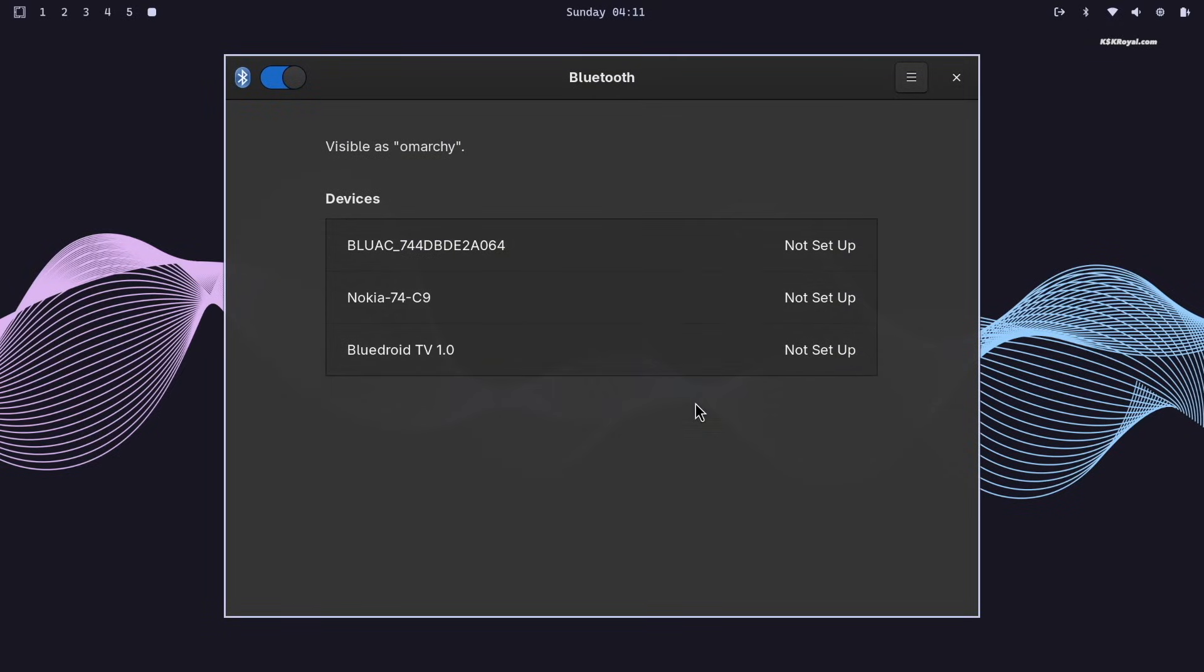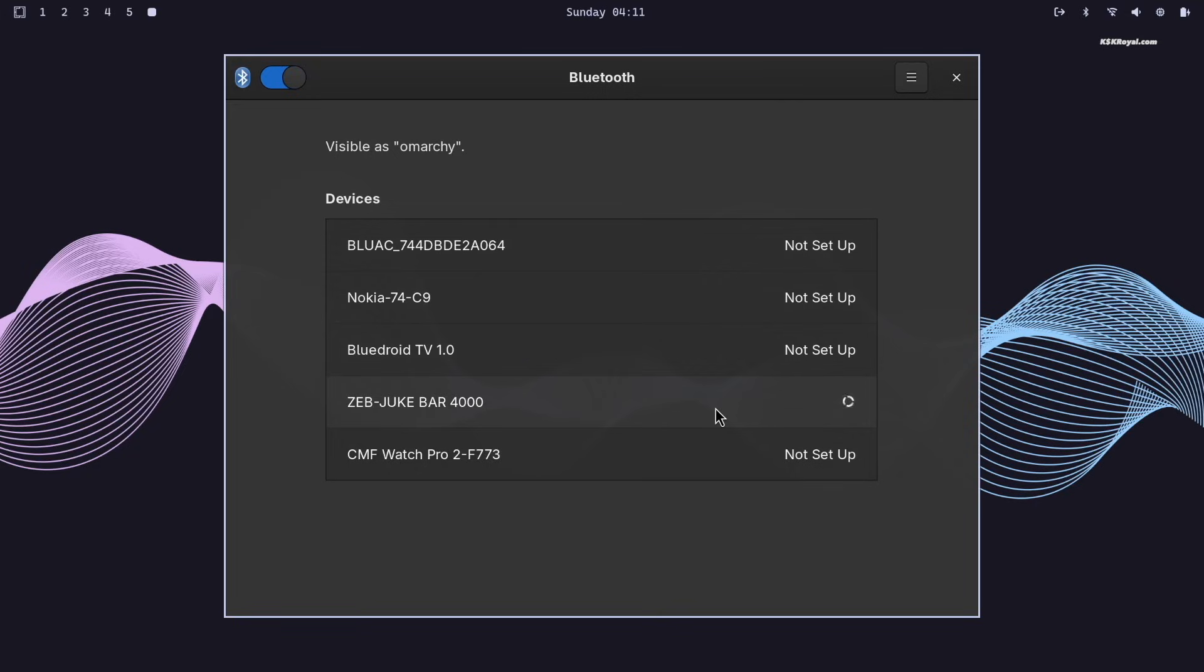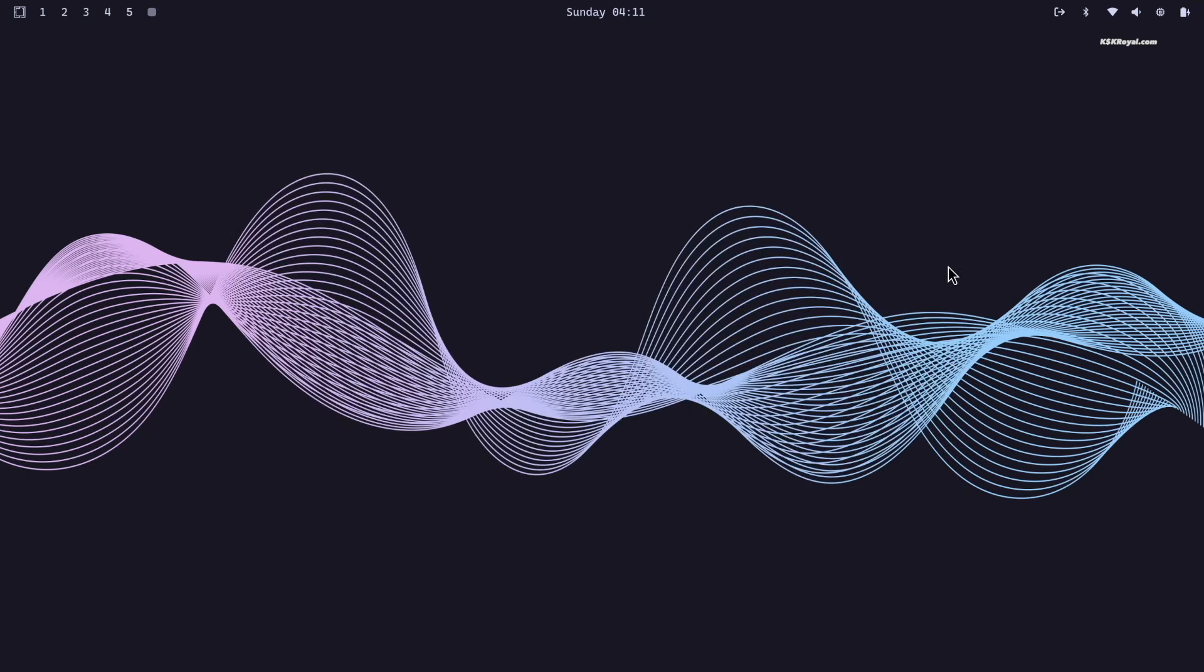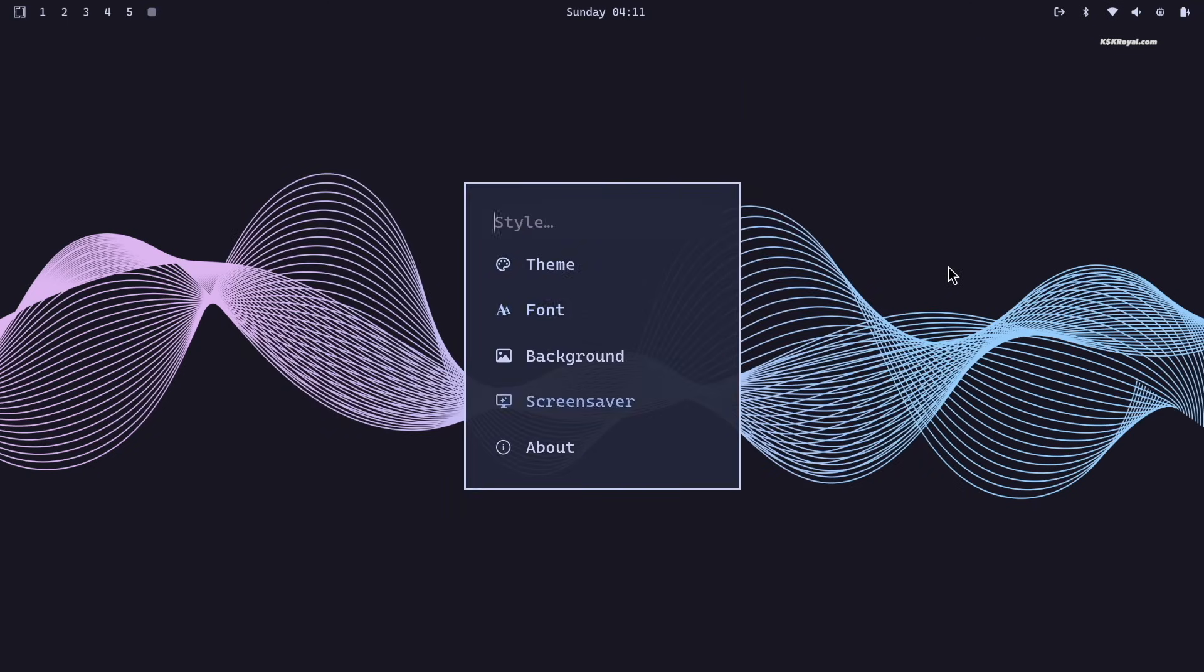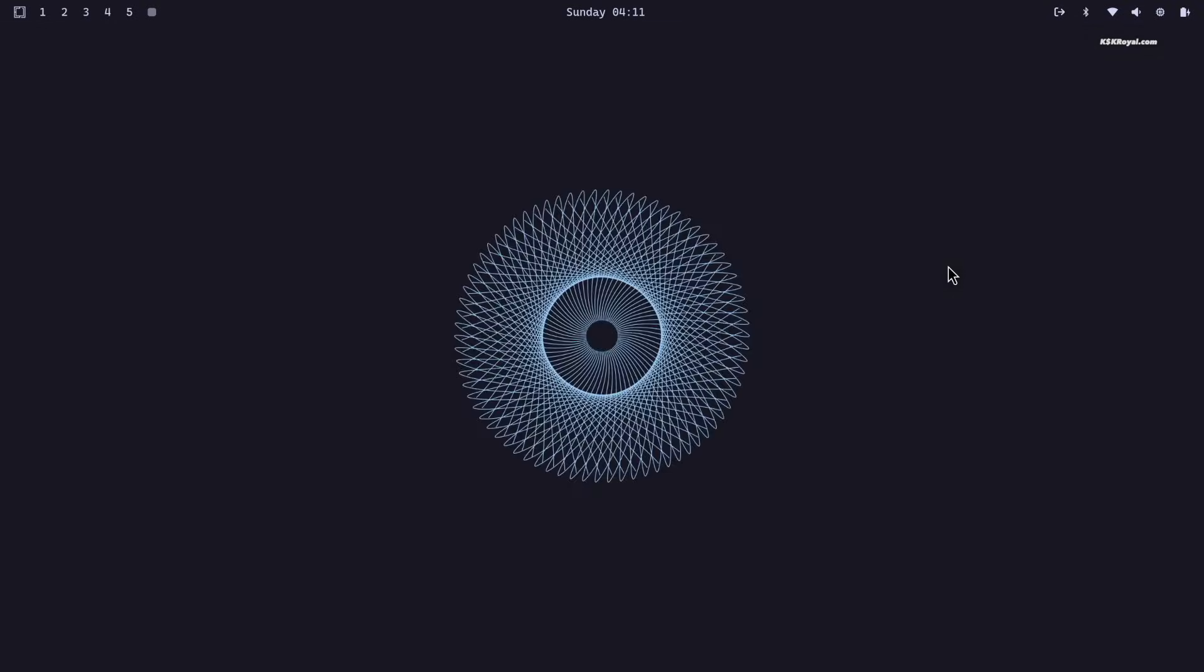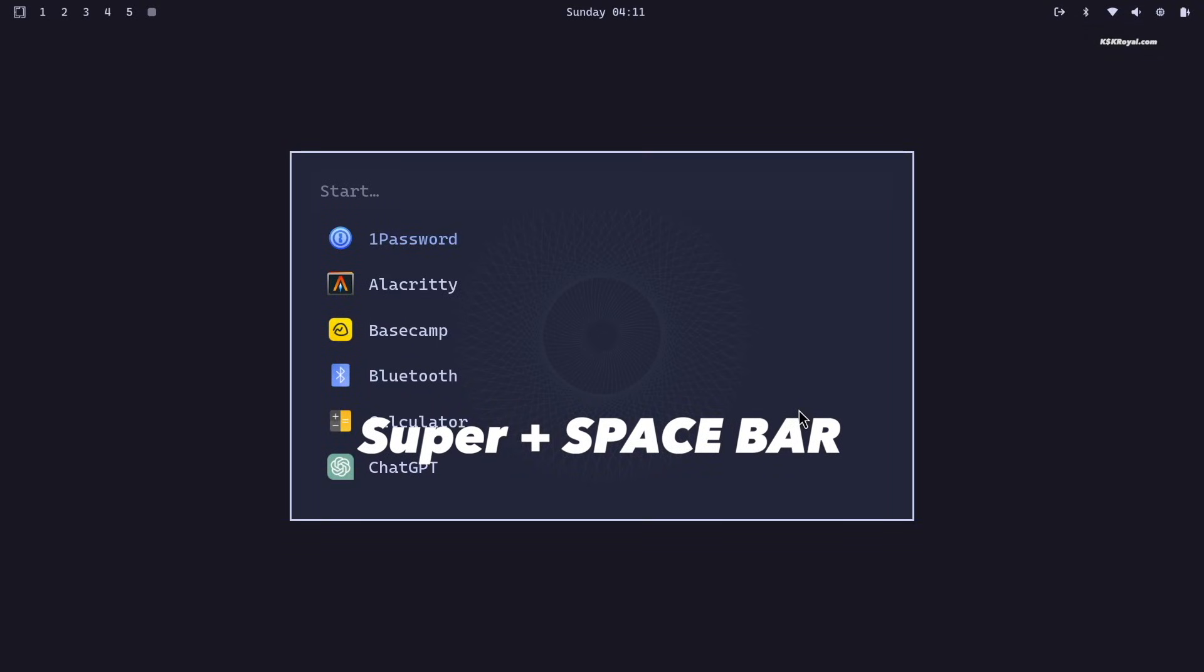To configure Bluetooth, simply click the Bluetooth icon. It opens a manager where you can pair and control devices. Omachi also comes with the Rofi app launcher. Press Super plus spacebar to open it.